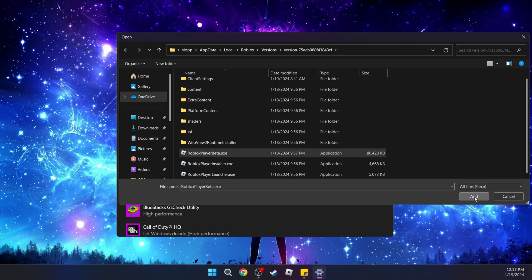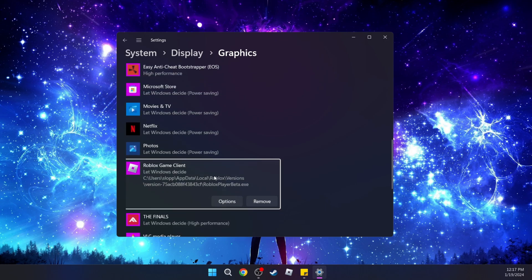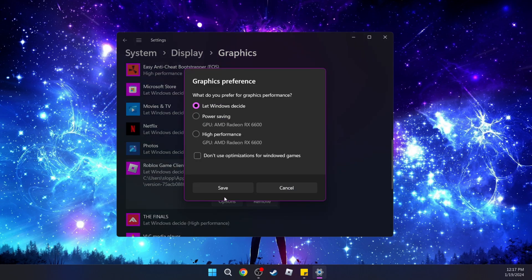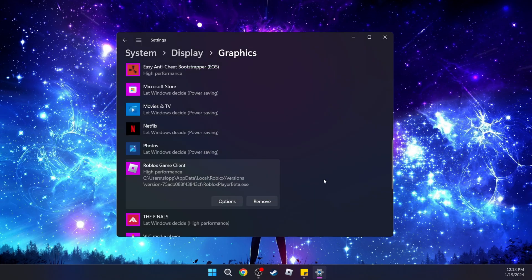Click on it and then Add. As you can see, it's right here. Then go to Options and scroll down to where you see High Performance. Select that and press Save. And that's how you make Roblox run on high performance.